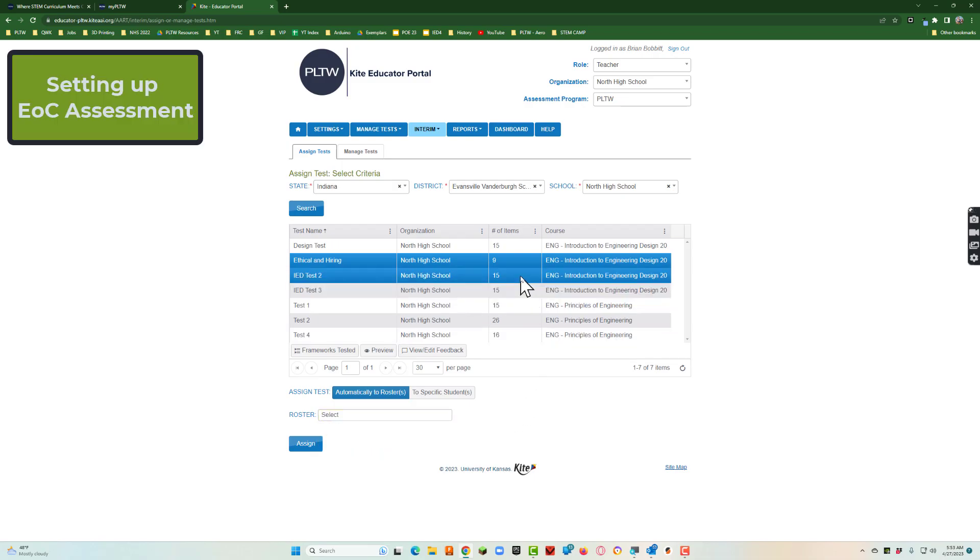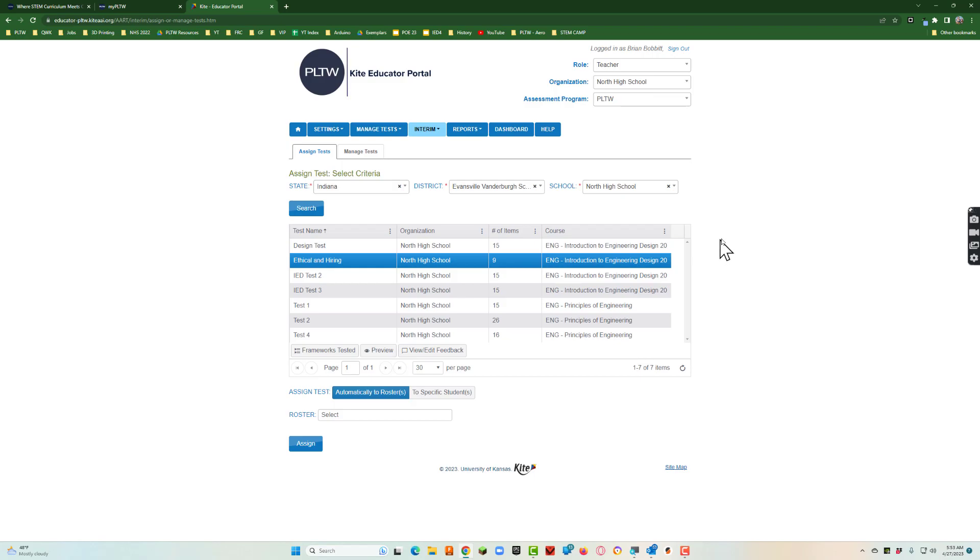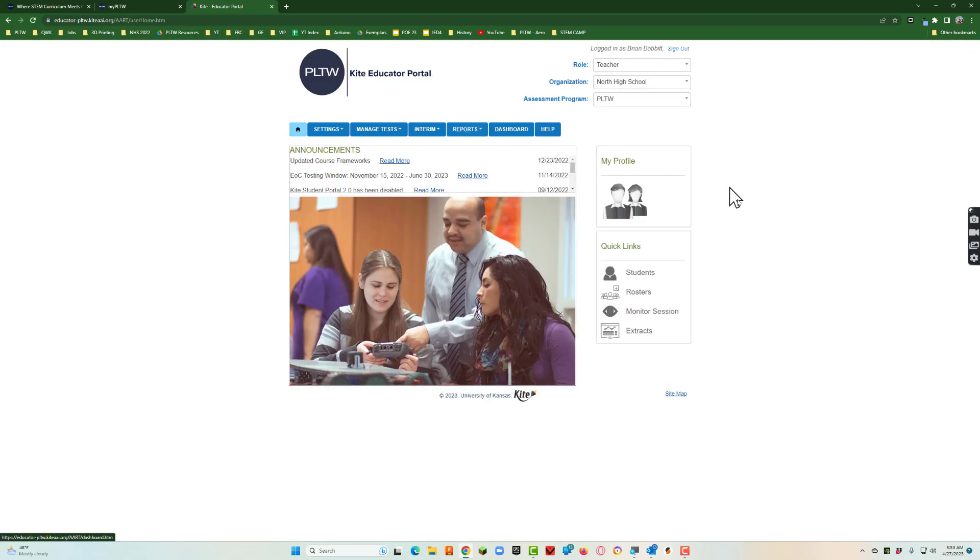Now let's talk about how do we set up and turn on our end of course assessments. It's a little bit different. Let me take you back out here to the home page. This is where we started. I just logged into Kite. Went to my sites.